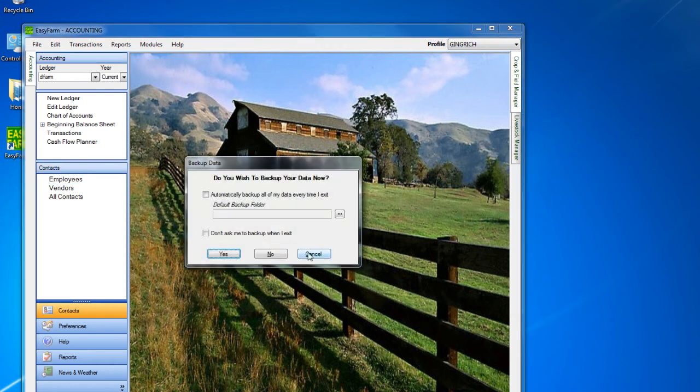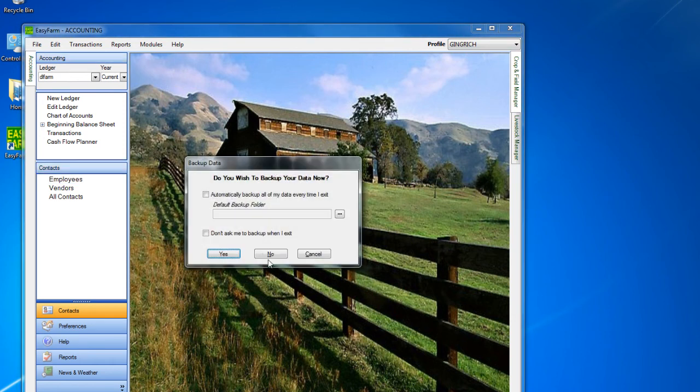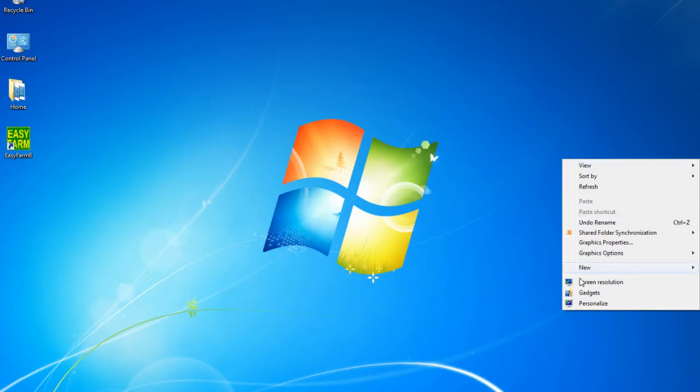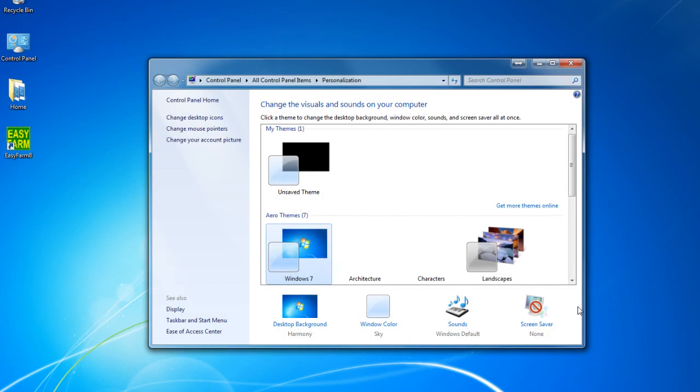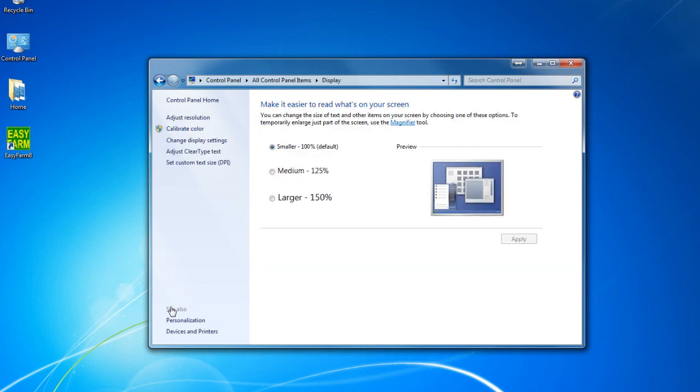Left-click on Personalize. In the Personalize window, click on the Display link at the bottom left of the window.